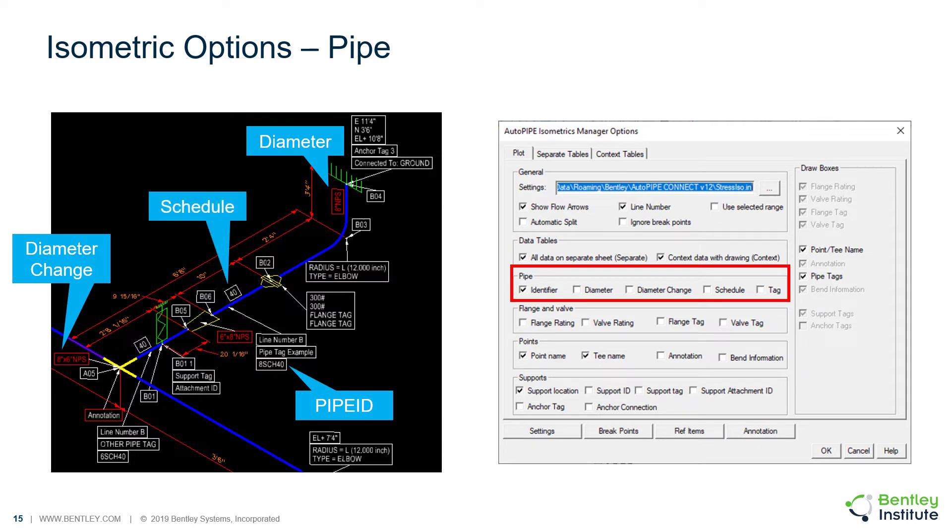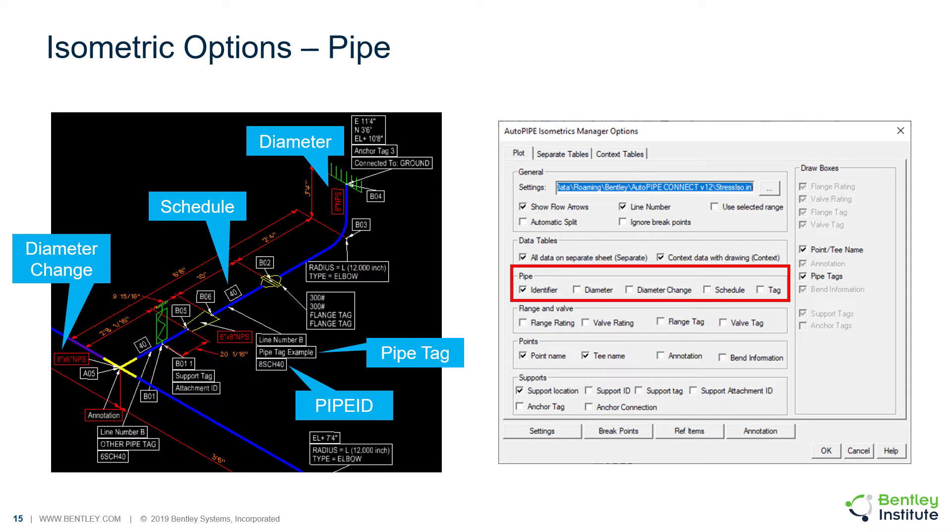The pipe schedule. And the pipe tag, which shows the pipe tag associated with the pipe properties. This can be set in the pipe properties dialog in AutoPipe.